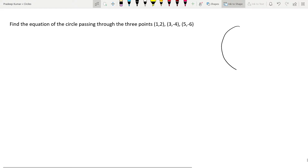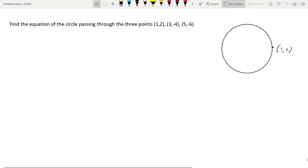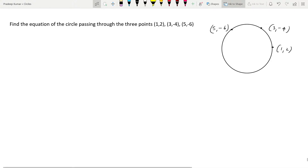The question says there is a circle, and three points lie on this circle. The first point is (1, 2), the second point is (3, -4), and the other point is (5, -6). So three points are lying on this particular circle, and they're asking us to find the equation of this circle. Let us try to do that. I'll write the general equation of the circle, compare, and get the values.